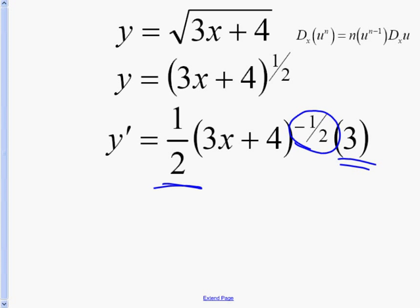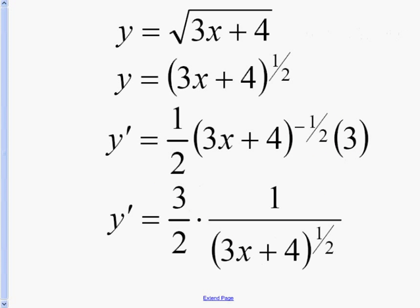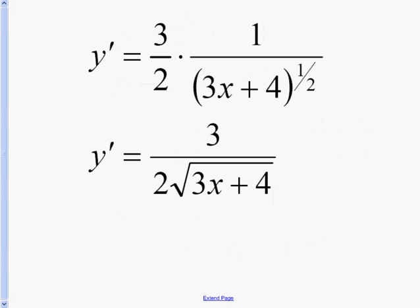After we do that, we're going to combine our 1/2 and the 3 together, which makes 3/2. We have 3/2 times 1 over (3x plus 4) raised to the 1/2. Because of the negative exponent on top, we bring it to the bottom of a fraction and get positive 1/2. Then we change the exponent 1/2 back to a square root, combine the two functions, and get y prime equals 3 over 2 times the square root of (3x plus 4).